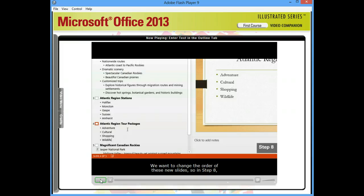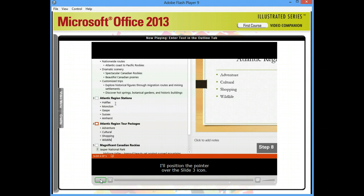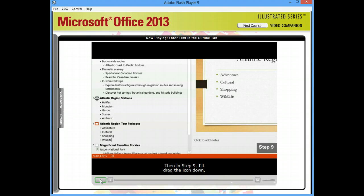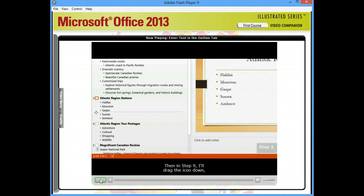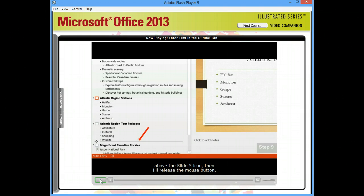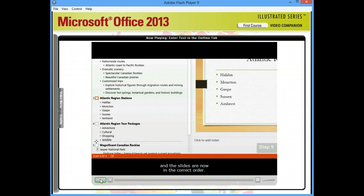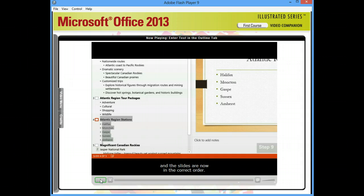We want to change the order of these new slides, so in Step 8, I'll position the pointer over the Slide 3 icon. Then in Step 9, I'll drag the icon down, and I'll use this horizontal indicator line to position it above the Slide 5 icon. Then I'll release the mouse button, and the slides are now in the correct order.